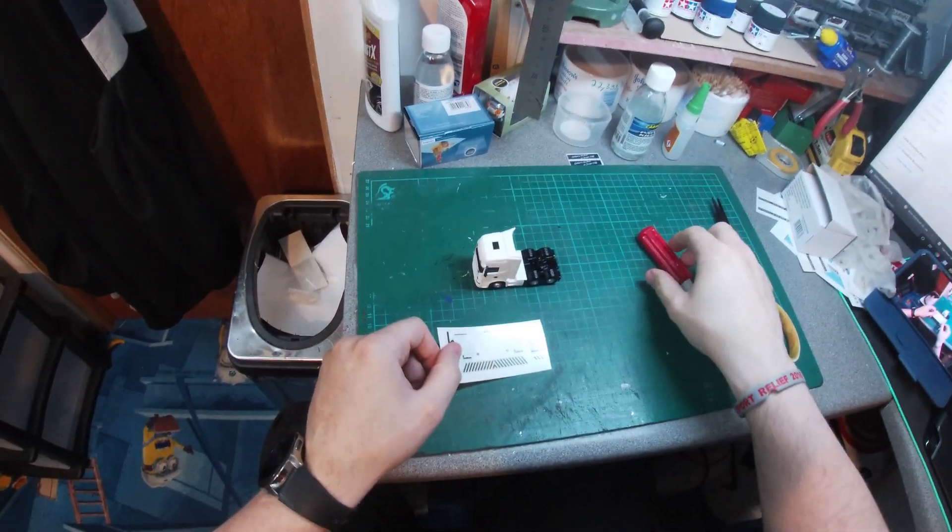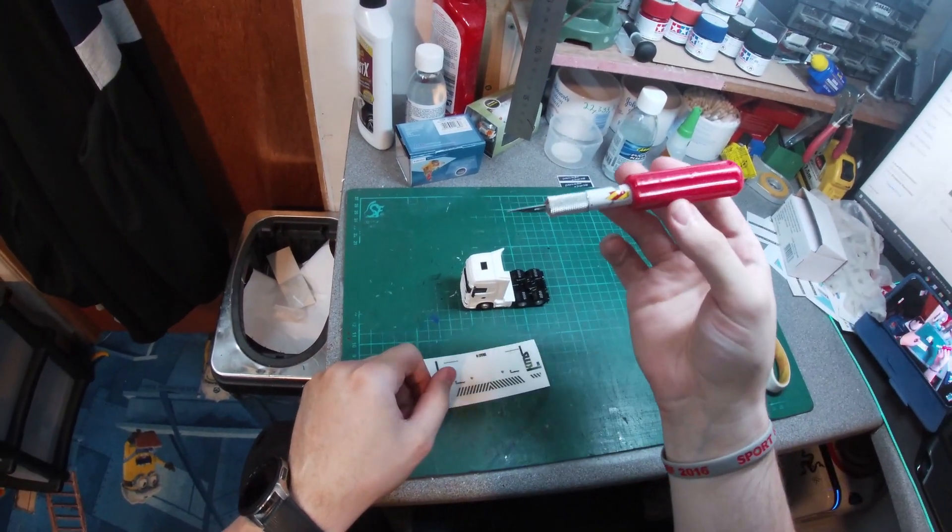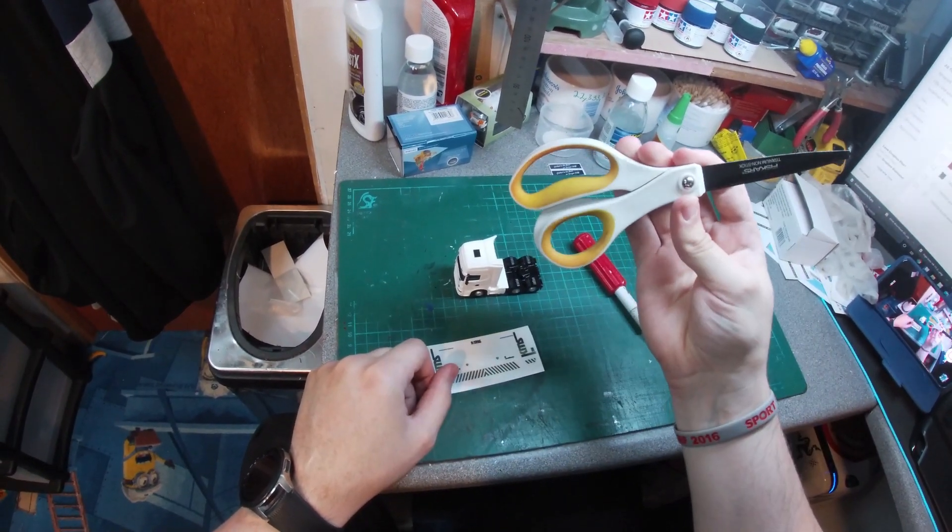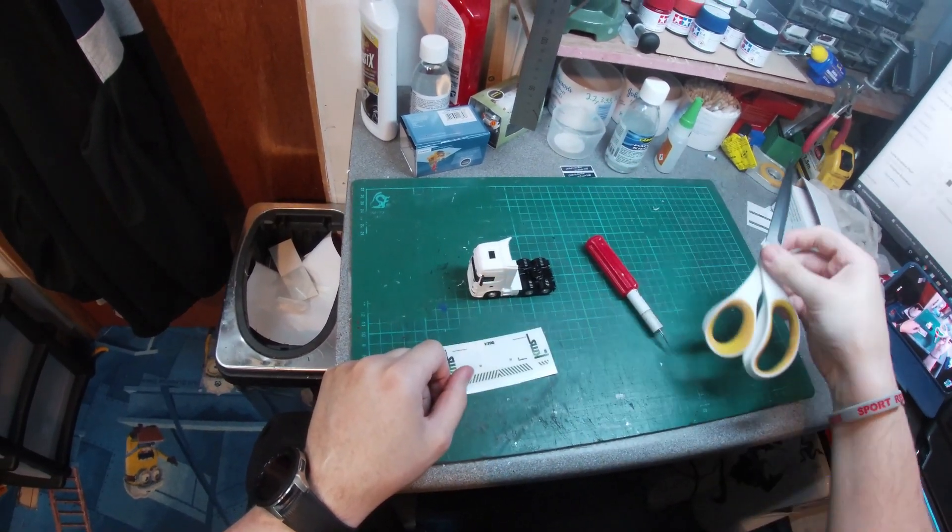For this tutorial you will need a precise modelers knife and possibly scissors, but they aren't a necessity.